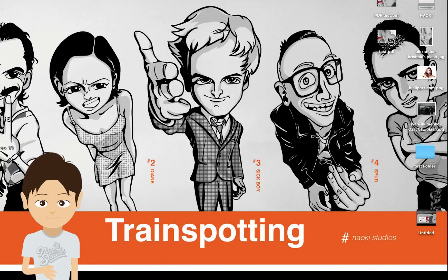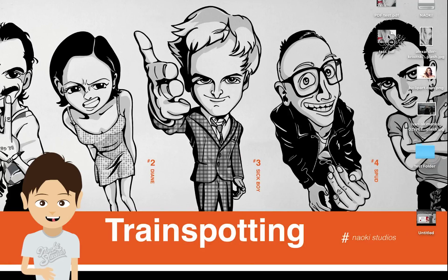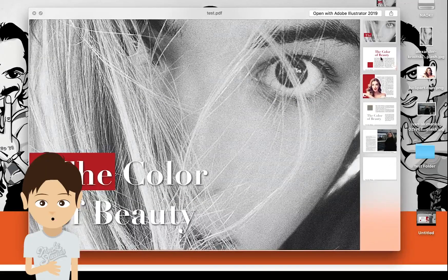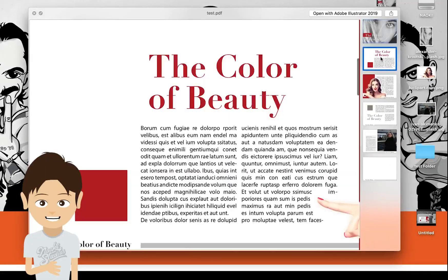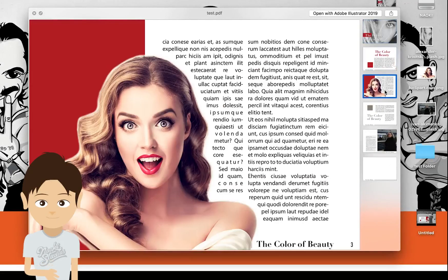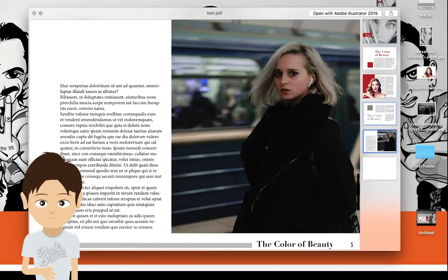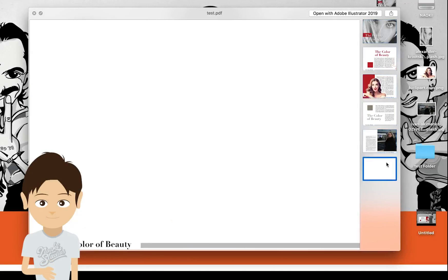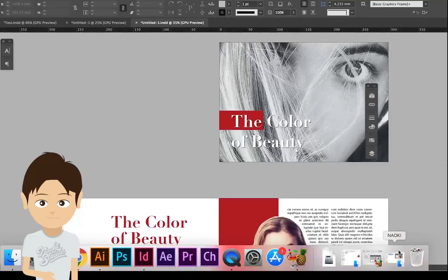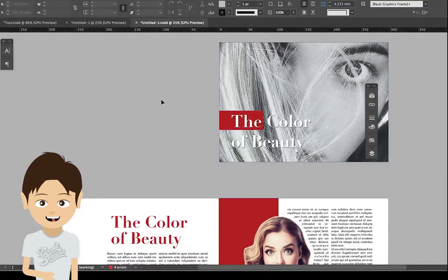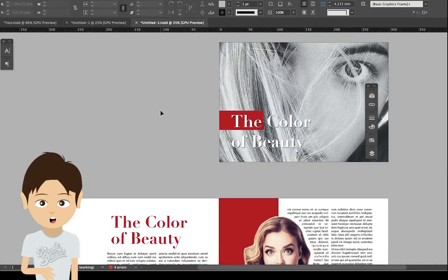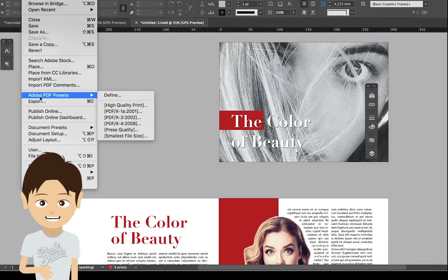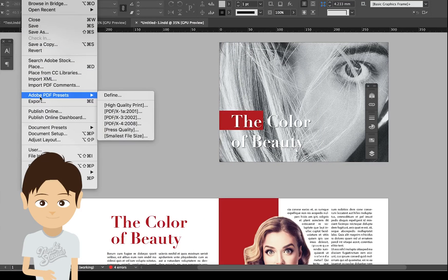Okay, the quality is pretty good. So this is how to save as a PDF from Adobe InDesign. Don't go Save As, go Adobe PDF preset instead. Thanks for watching, see you next time.